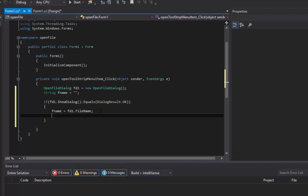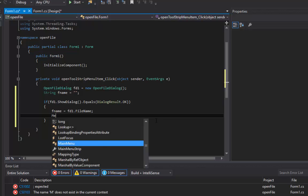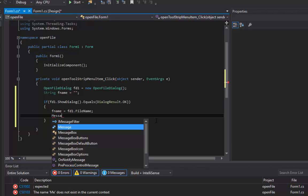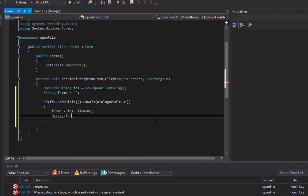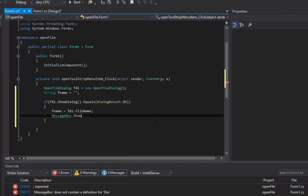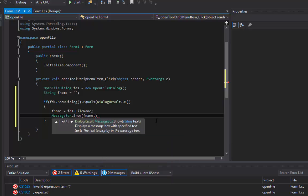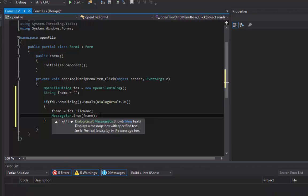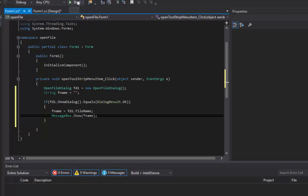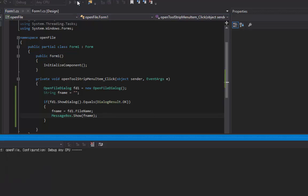After that, how do we know if it actually worked? We can visualize this by using MessageBox.Show and we're going to show fname to see if it works. So let's test this out by clicking Start, and if we wait a little bit here.